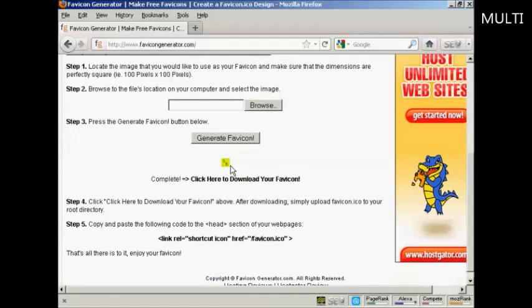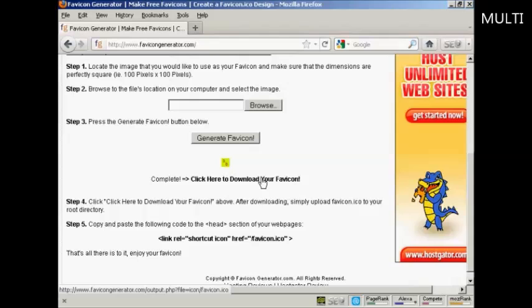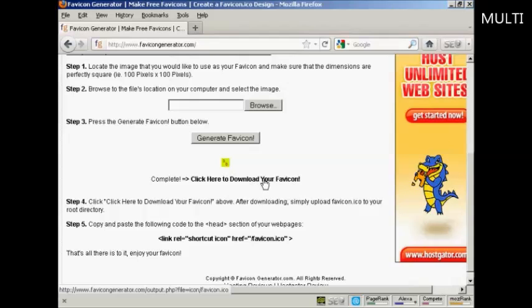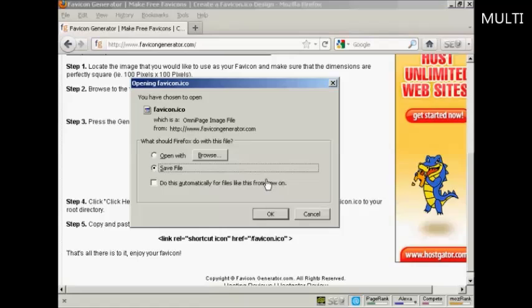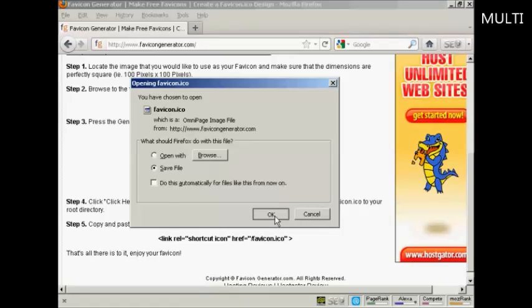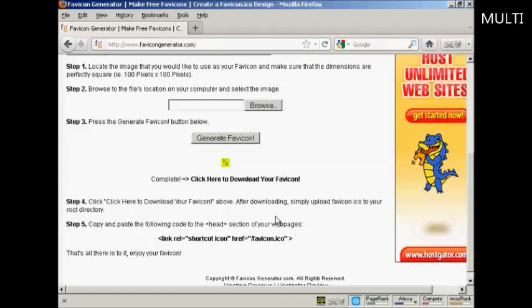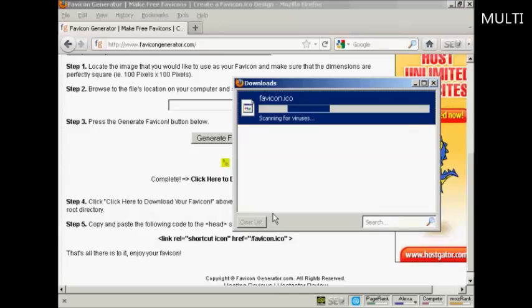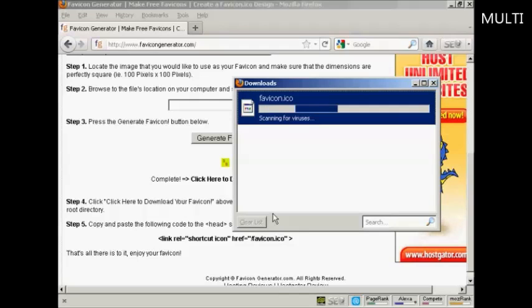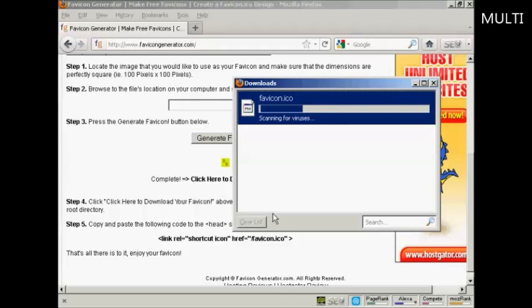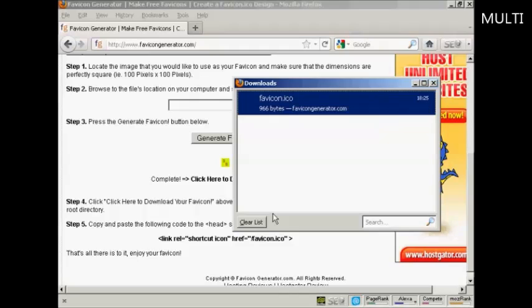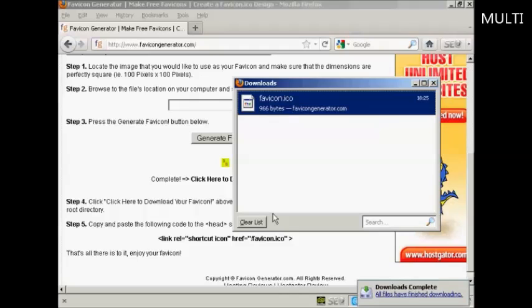There's my favicon generated. Now I have to click here to download it. Just click on OK. It's downloading to my hard drive, and that's done.